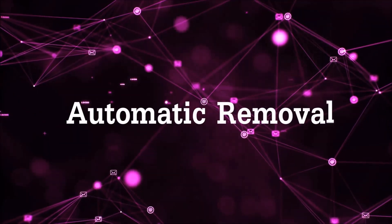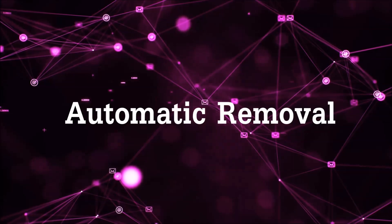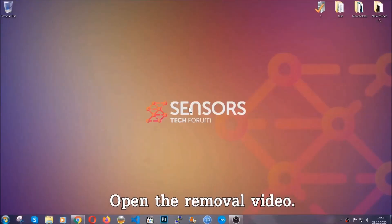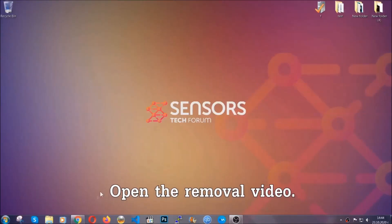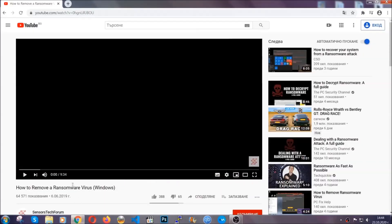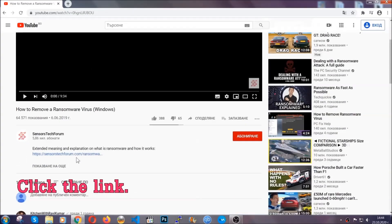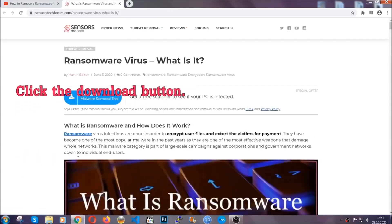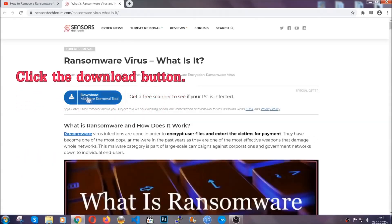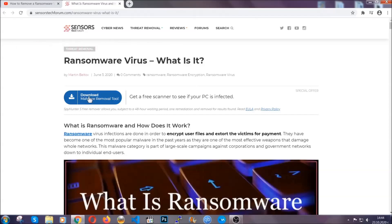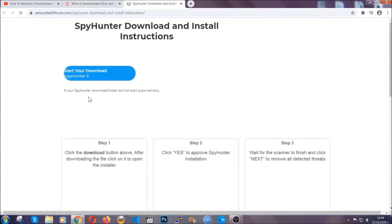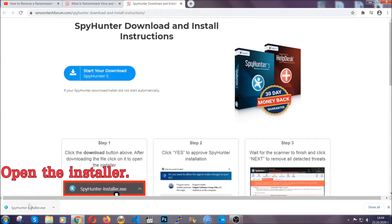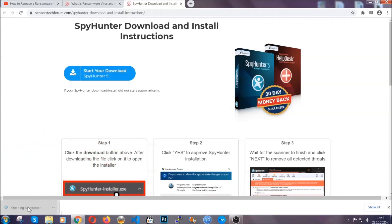For the automatic removal, we're going to be using an advanced anti-malware software which you can download by opening the video and clicking on the link in the description. It's going to take you through a removal article about the specific virus where you can find the download button, which you should click. It will take you to the download page where the download should start automatically, and then you have to open the installer that you downloaded.